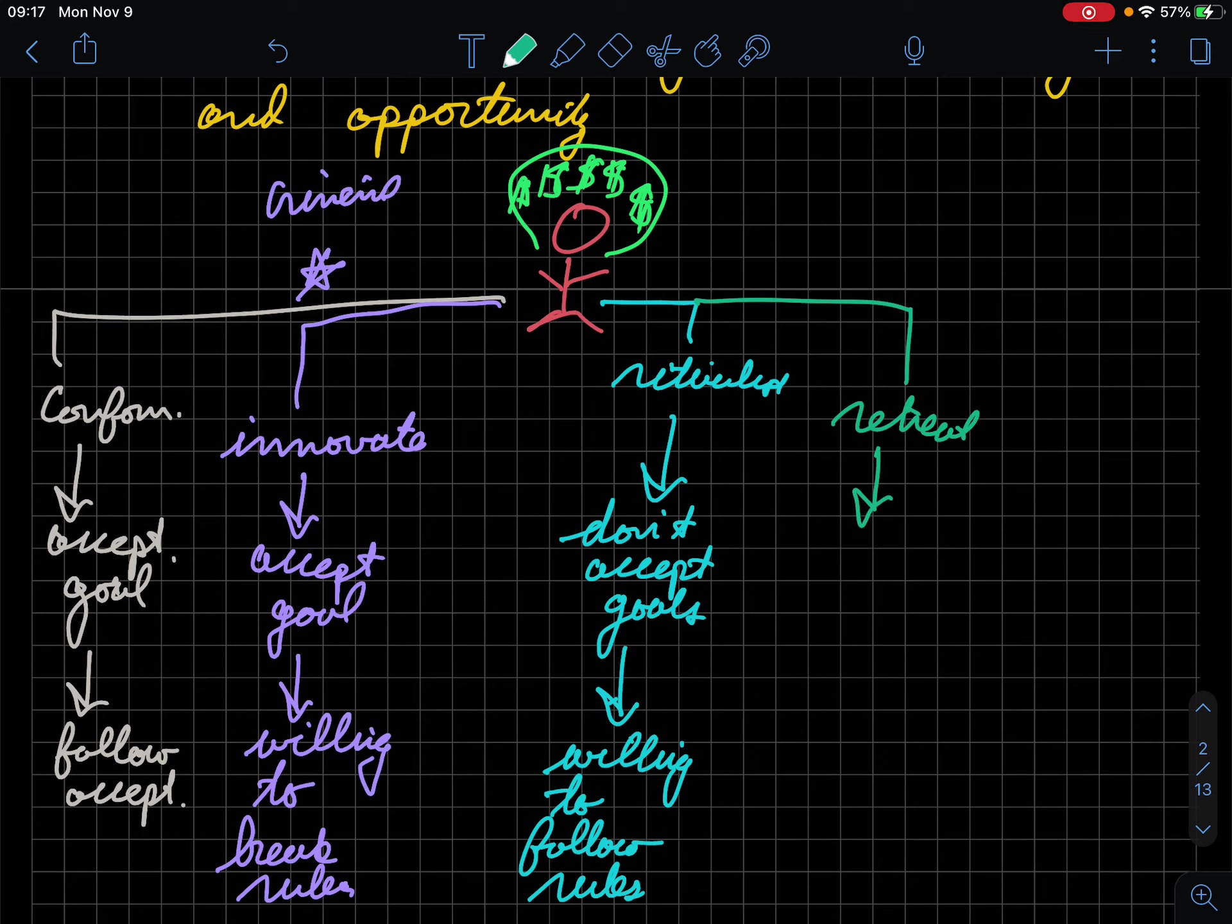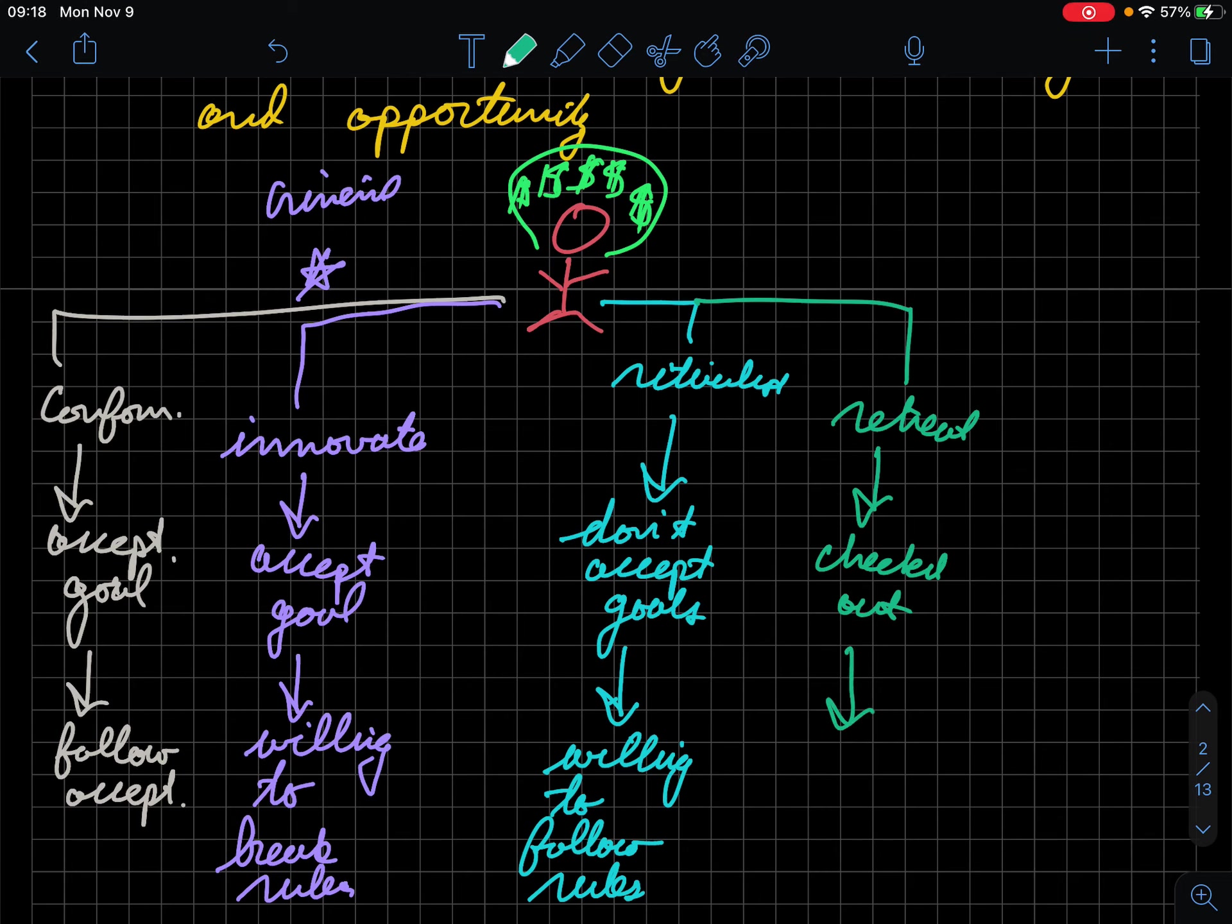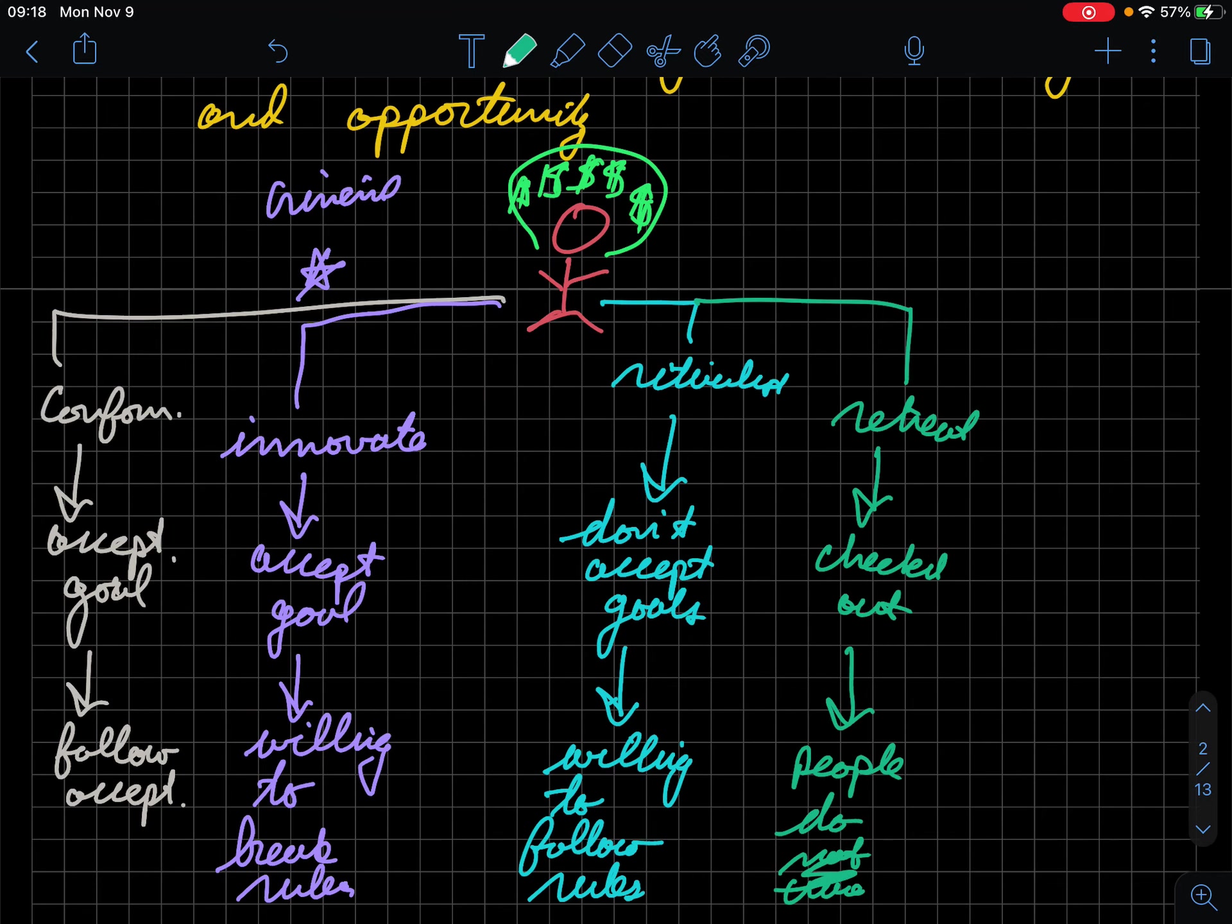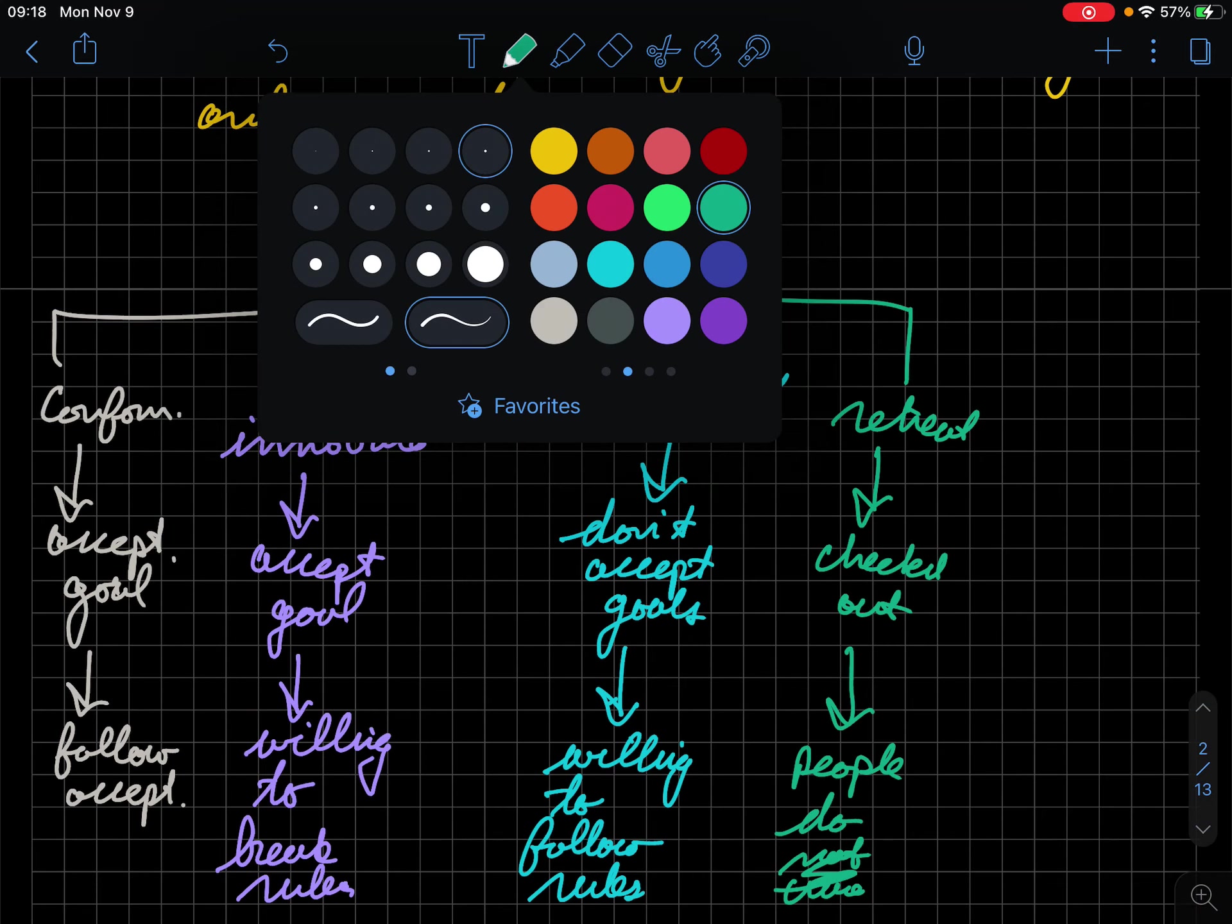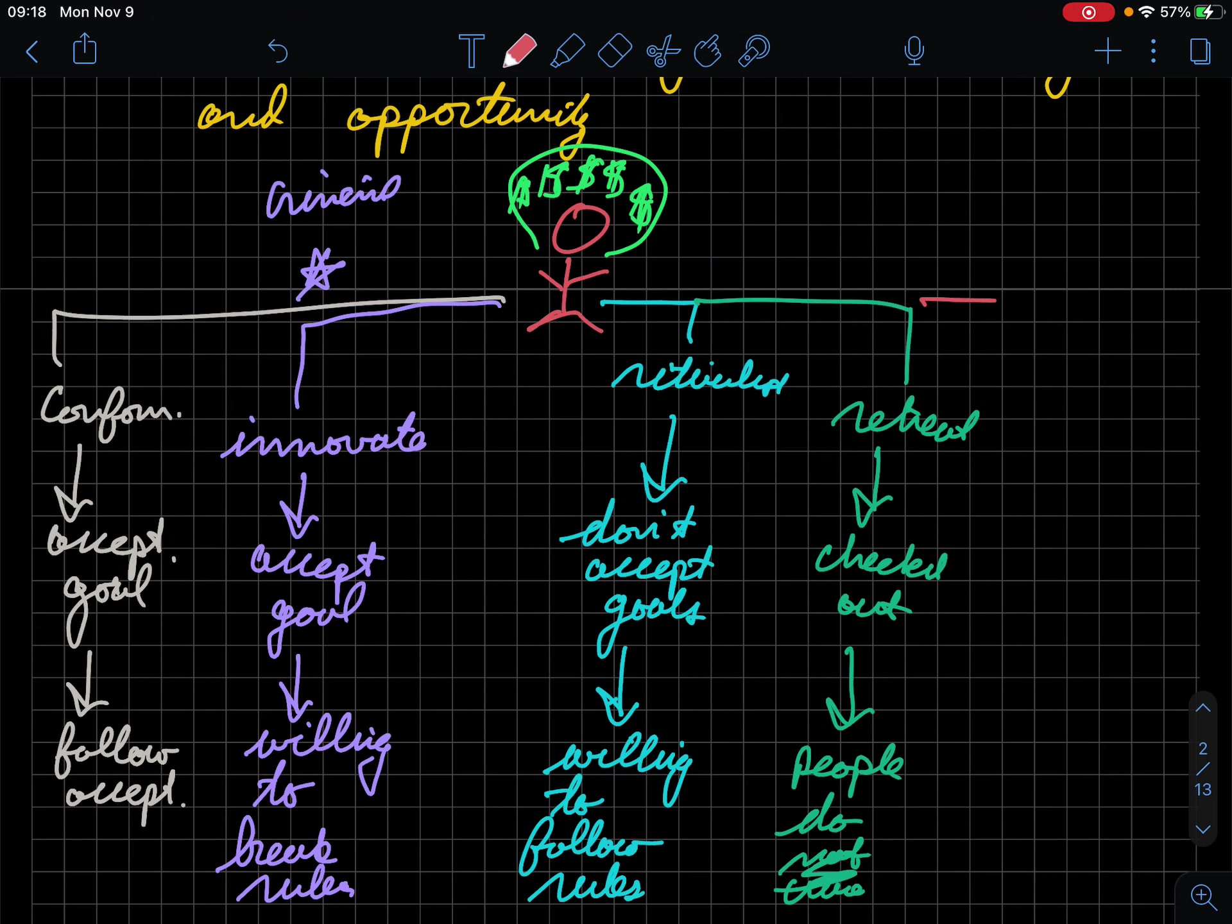Retreatists take a different role and they are checked out really. So they don't really believe in the goal. They don't believe the means either. And so they sort of just do none of those. And this is the kind of group that was believed in classical strain theory to be the reason why people become like drifters and stuff like that because they're completely checked out.